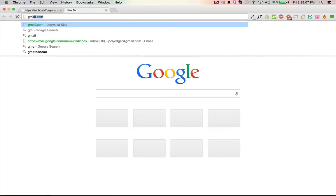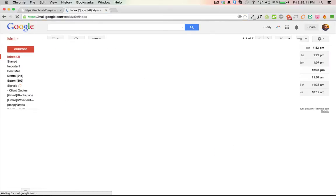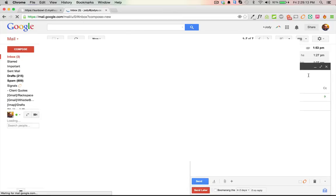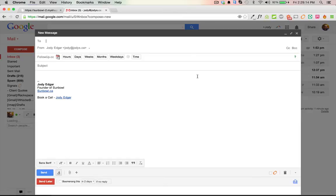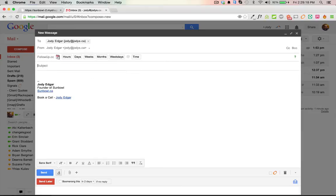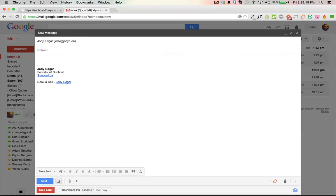I'm going to go over to my email and log in, and I'm going to create a new email here. I'm going to send this to myself so we can see how it all works. This is a variant ID test.